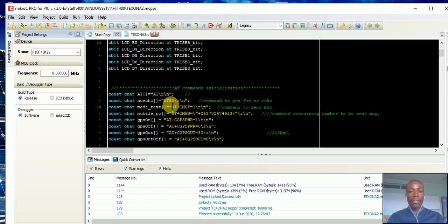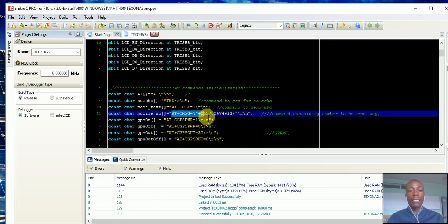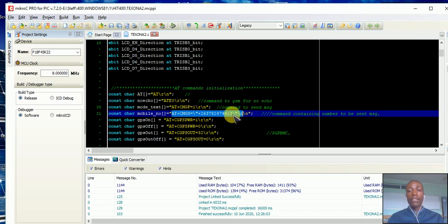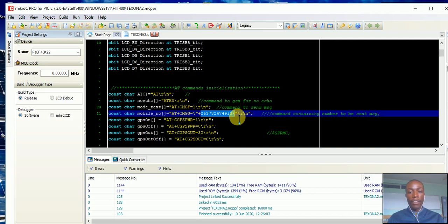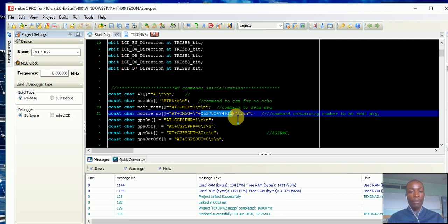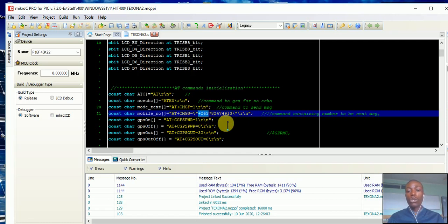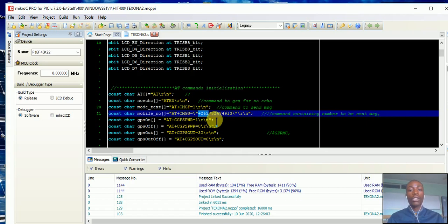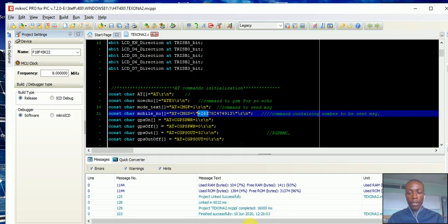AT plus CMGS here is the function which helps us to specify the number on which to send that message. Don't forget in Zimbabwe our country code is plus 263 - don't use zero or anything. Whatever number you want, you have to specify your country code here.